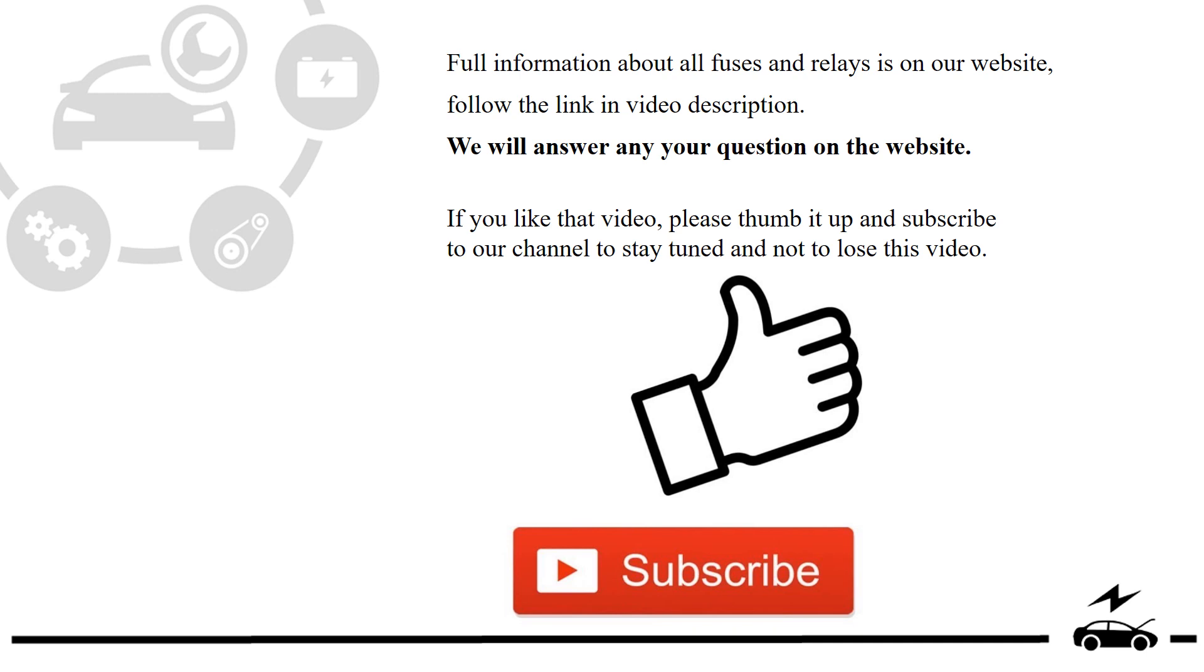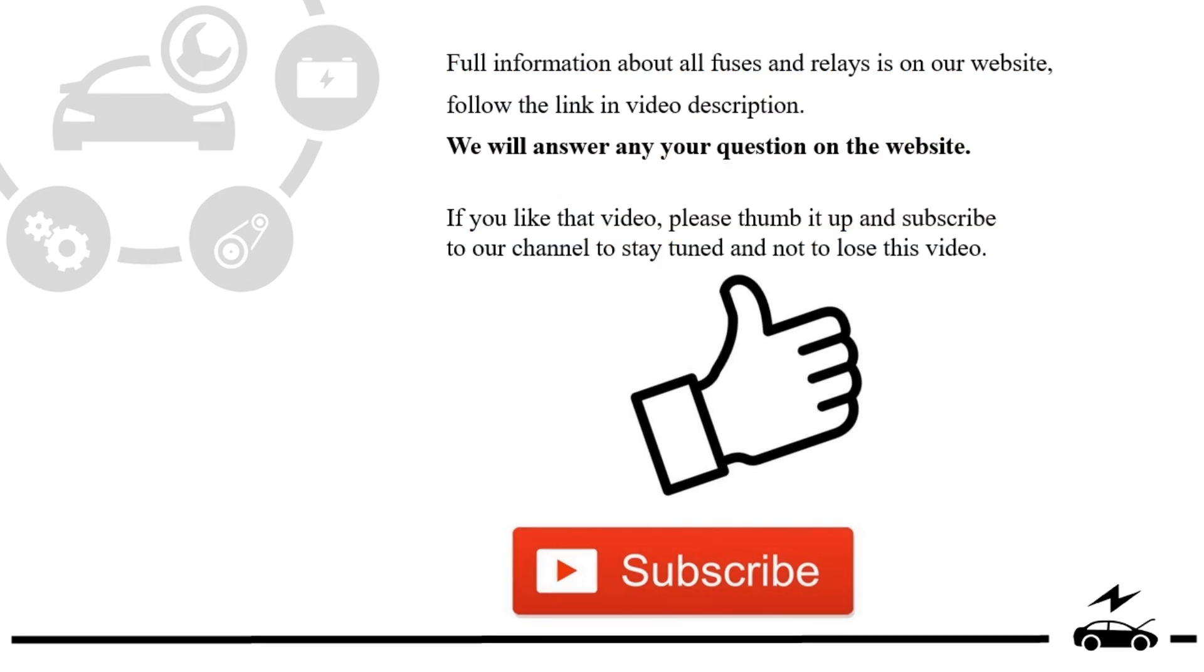If you like that video, please thumb it up and subscribe to our channel to stay tuned and not to lose this video.